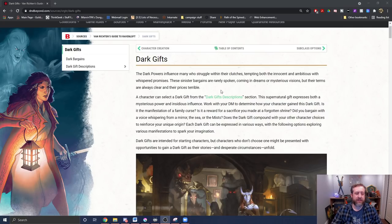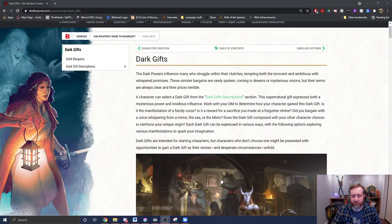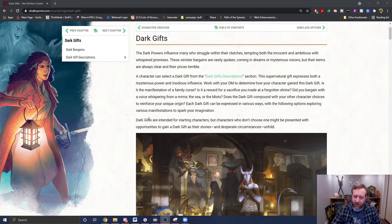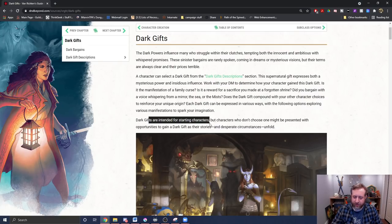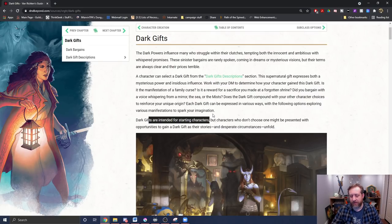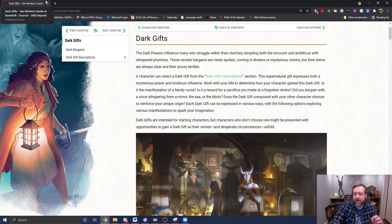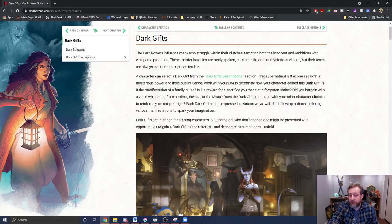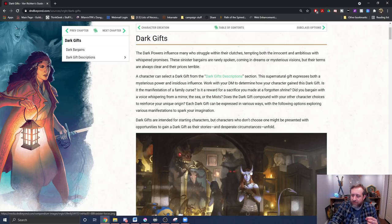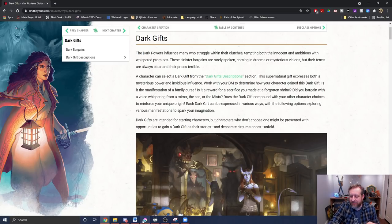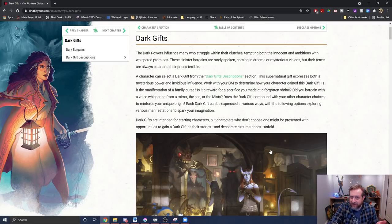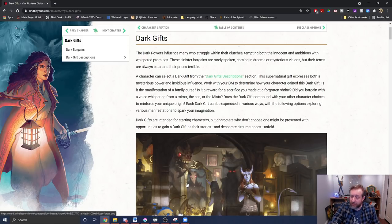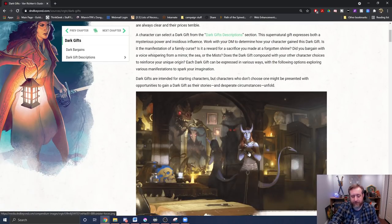All right, so Dark Gifts. This is still in the character creation chapter and it basically kind of describes everything I just told you, but it says they are intended for starting characters, but characters who don't choose one might be presented with opportunities to gain one in the story. So it's saying right there that it sounds like when you're starting the campaign, they're suggesting you start with a Dark Gift, which I think, depending on the gift and what it does, is something that DMs need to consider in the power balance equation because some of them are pretty impactful, others not so much.